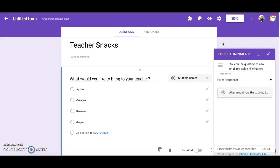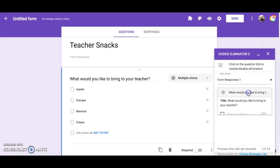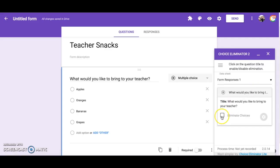This box will ask you to choose which question you would like Choice Eliminator to apply to. Since I only have one question in my form I am going to choose it. Now I see a box to check. Check the box to activate Choice Eliminator for this question.